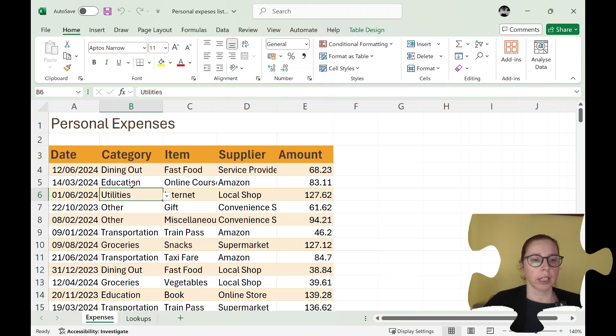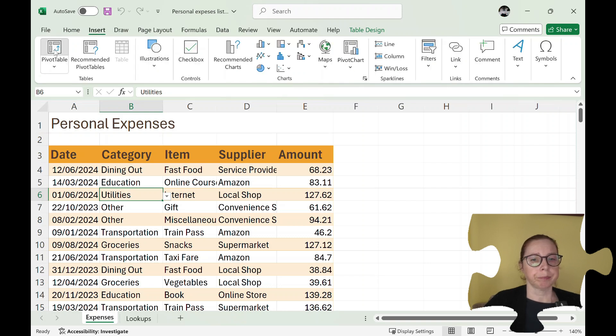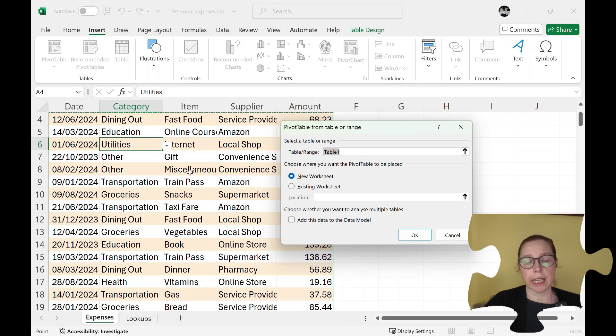So I just click in one cell then I go up to Insert and then Pivot Table and it asks me what my range is. This one's table one.